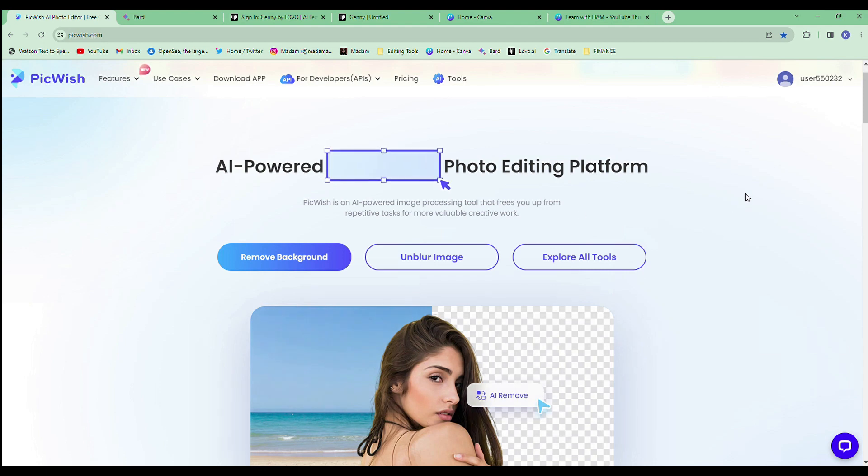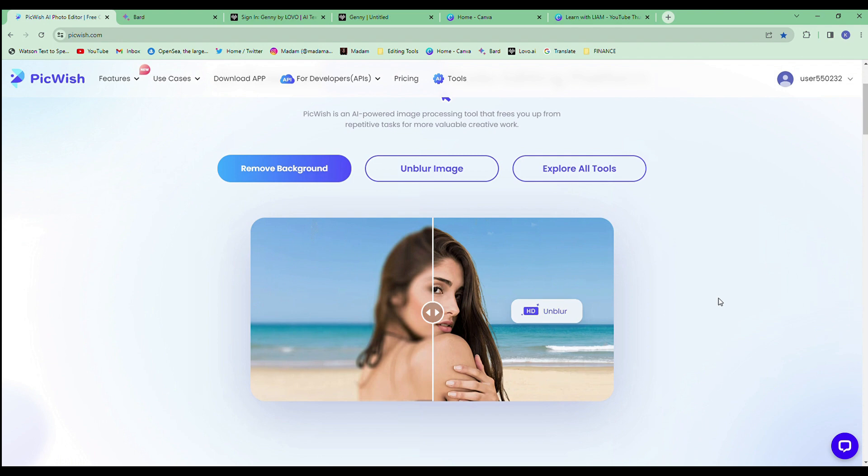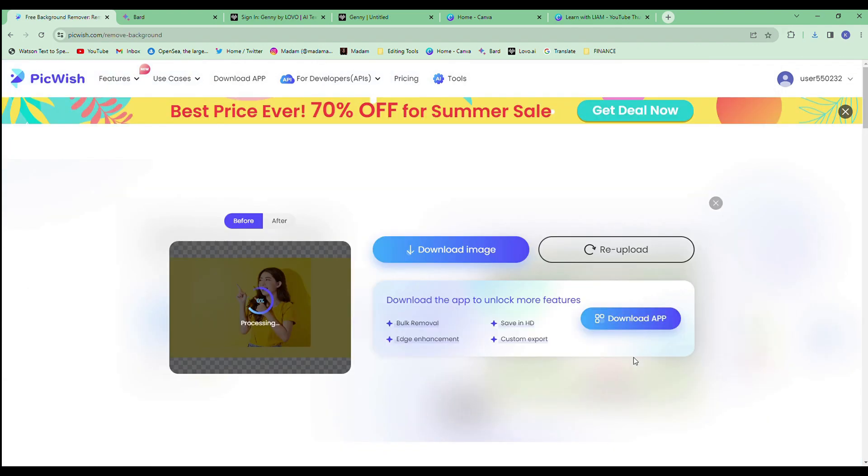Today I'm going to talk to you about a completely free website that can help you remove photo backgrounds for your YouTube thumbnails. The website is called Pickwish.